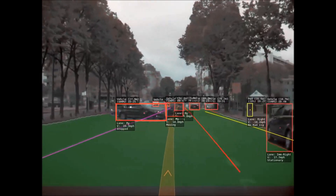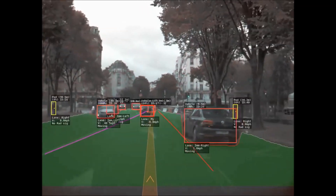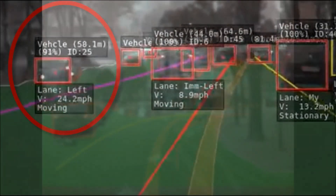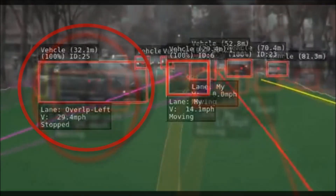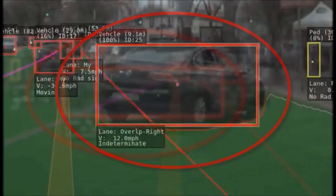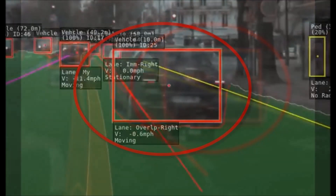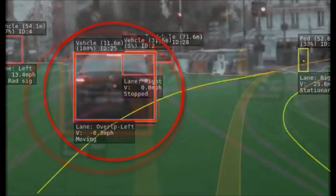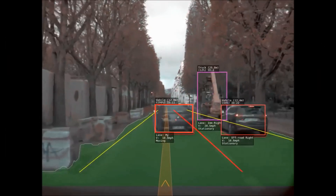Coming up on the left is a vehicle that's going to cut in front of us. I want to use this to demonstrate how it knows what lane the object is in. Starting from the beginning: it is in the left lane, then immediate left, then overlapping left, then in my lane, then overlapping right, then immediate right, then overlapping right, and then in my lane again and overlapping left.